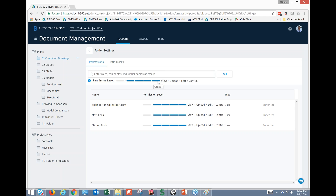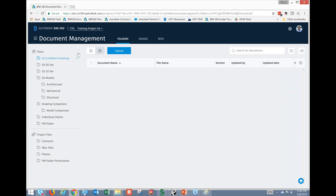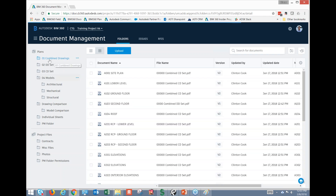View/Upload/Edit/Control is unique because it gives a sub-tier administrative function to an individual to control that folder — they can set up their own permissions, invite team members, and create subfolders. Being able to permission each folder by any one of these three points is really cool. I've already set up folders — a Plan section and a Project File section.